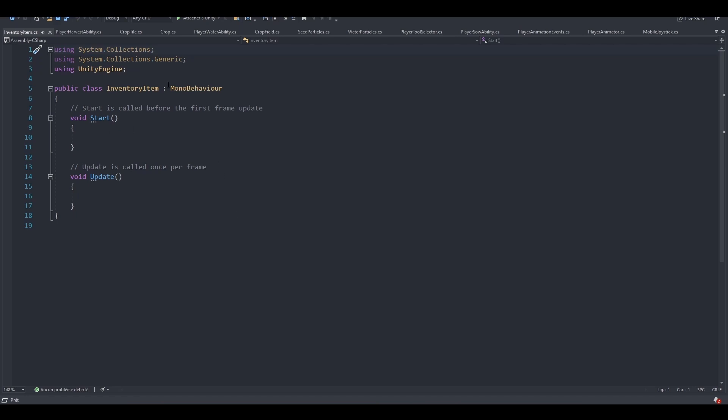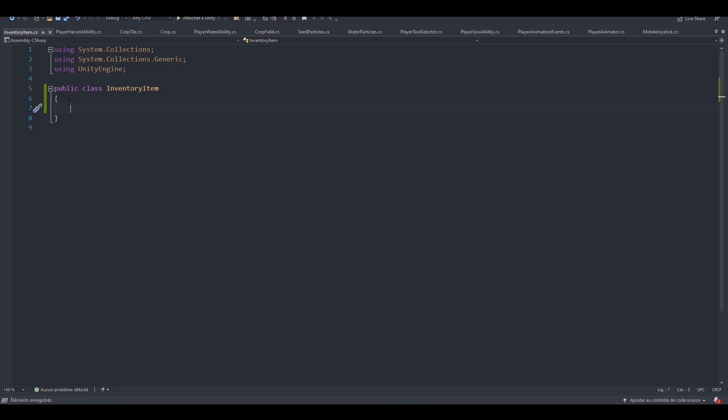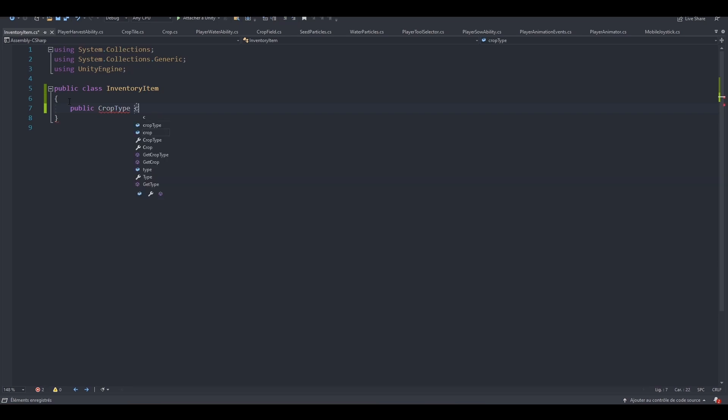The first thing I want to do is remove the MonoBehaviour Inheritance, because this is going to be a class by itself, not inheriting from anyone or anything. After that, I want to add a new public variable for the crop type. So let's call it CropType, and let's actually specify it like so, then we can create it.